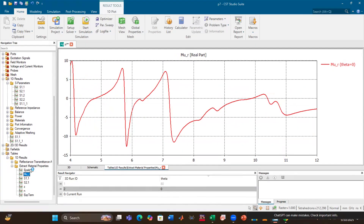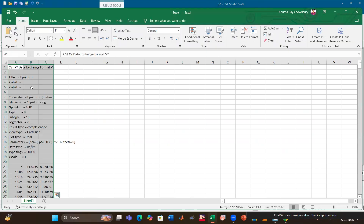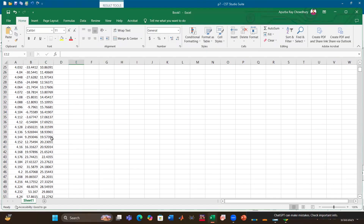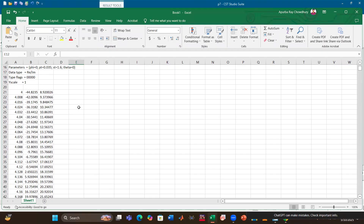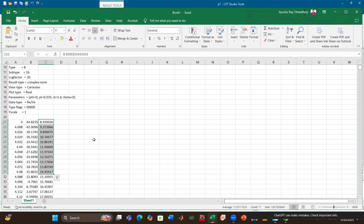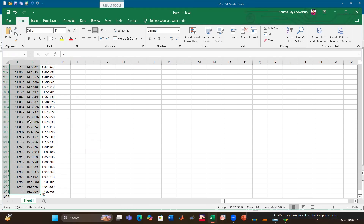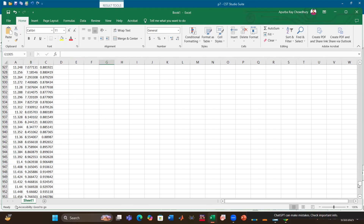For extracting the permittivity value, you don't need to do much — just click on Epsilon_r and copy it, then paste it into an Excel sheet. Here you can see the permittivity data: one column for frequency, one for the real part of permittivity, and one for the imaginary part. Most of the time we need the real part, and by copying those two columns you can simply draw a graph for your designed metamaterial.